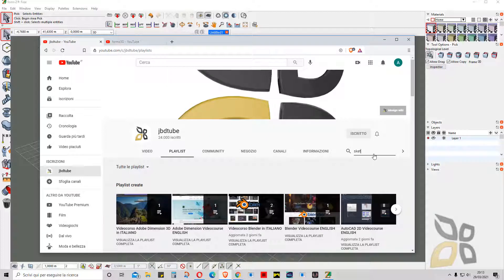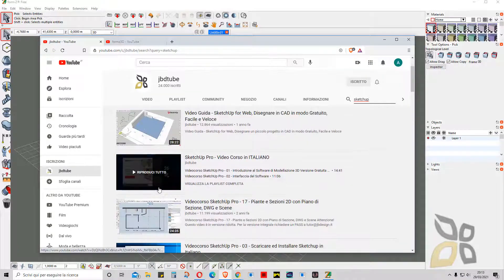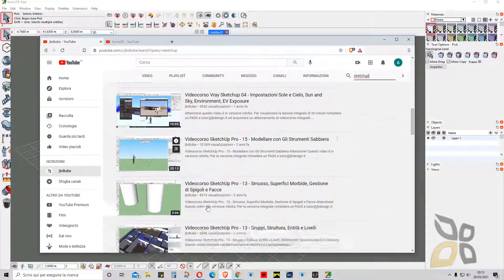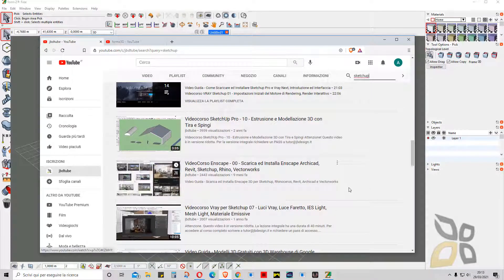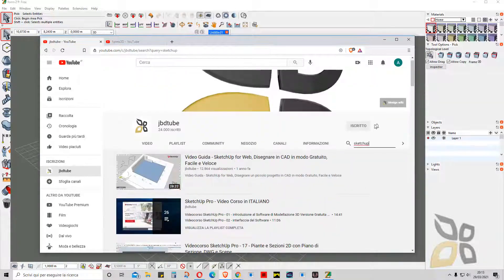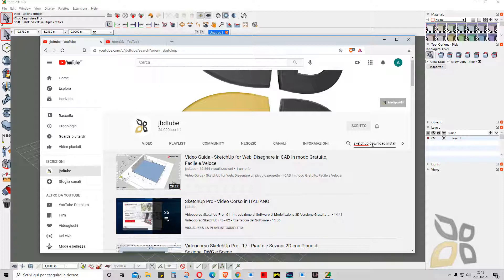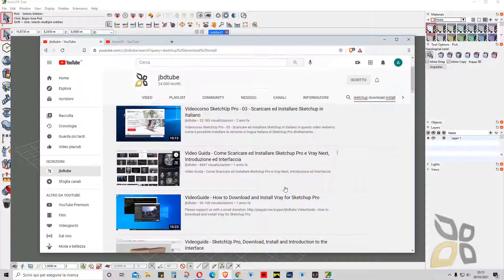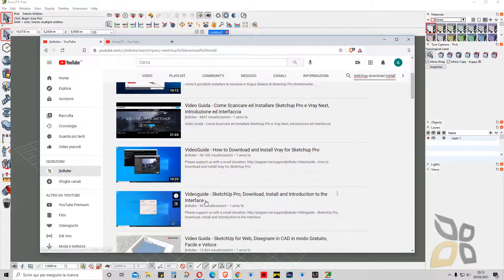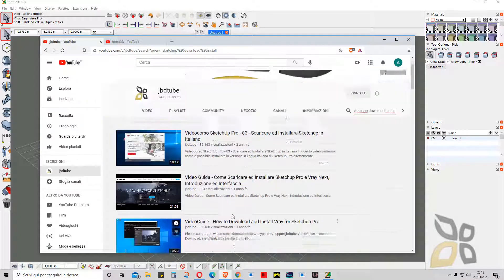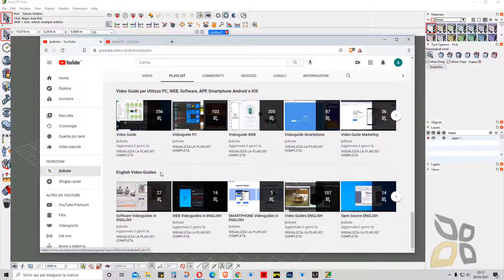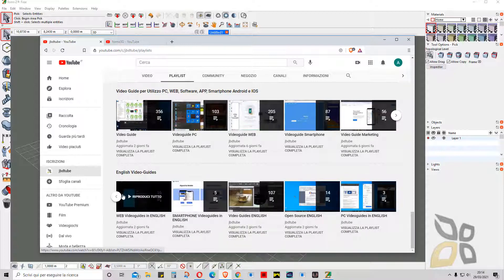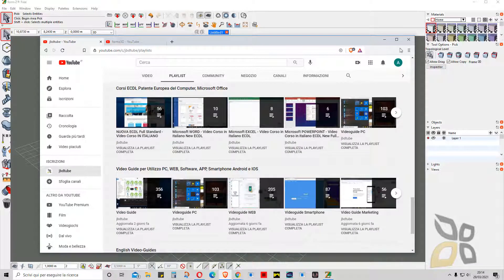Also search if you are looking for something in particular—for example, let's search for SketchUp. If you click here, you will find some videos. Most of them are in Italian, but we also publish videos in English sometimes, so you will find all those. For example, SketchUp download and install—there you go, some English video guides as well. And also in the playlist down at the bottom, you will find English video guides for software, web, smartphone, open source, and many more topics. Thanks for watching and see you in the next video.